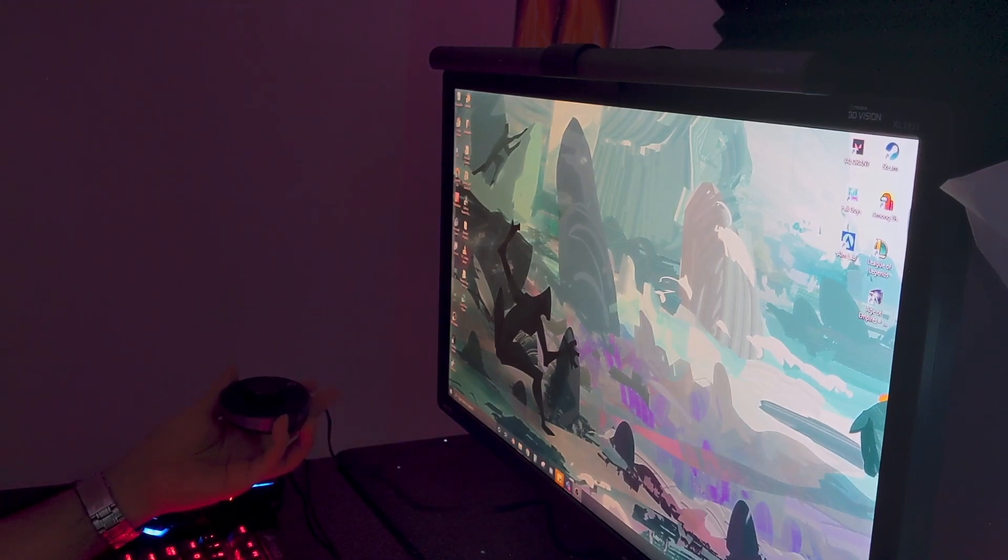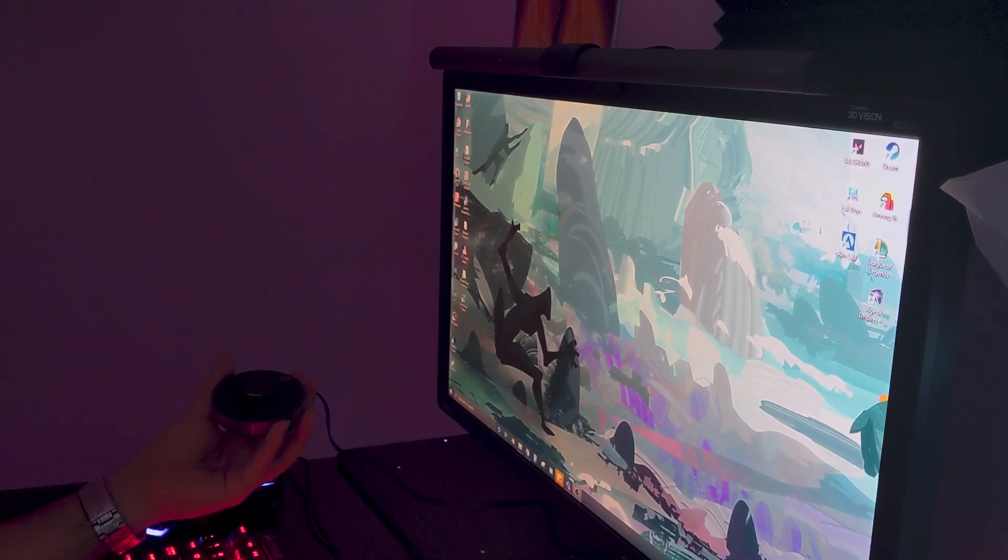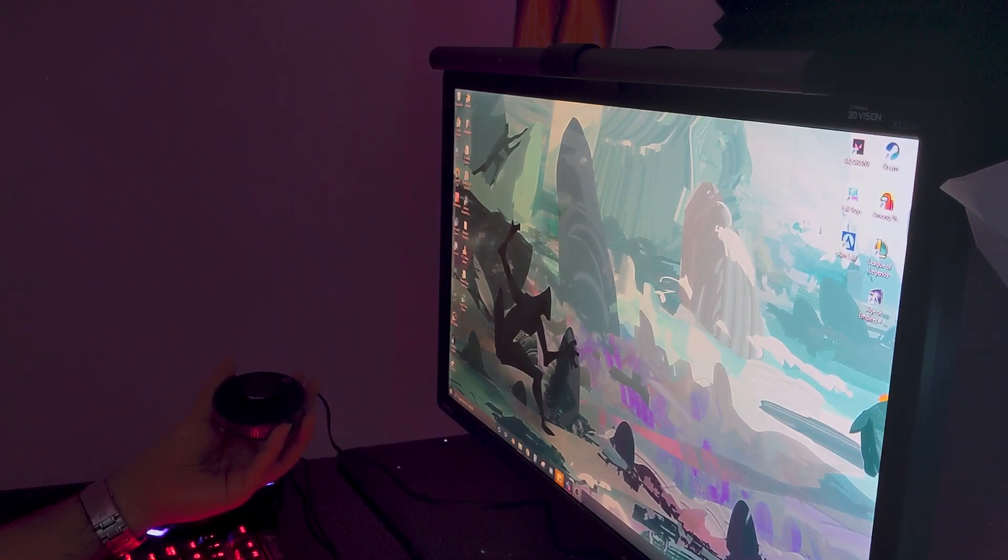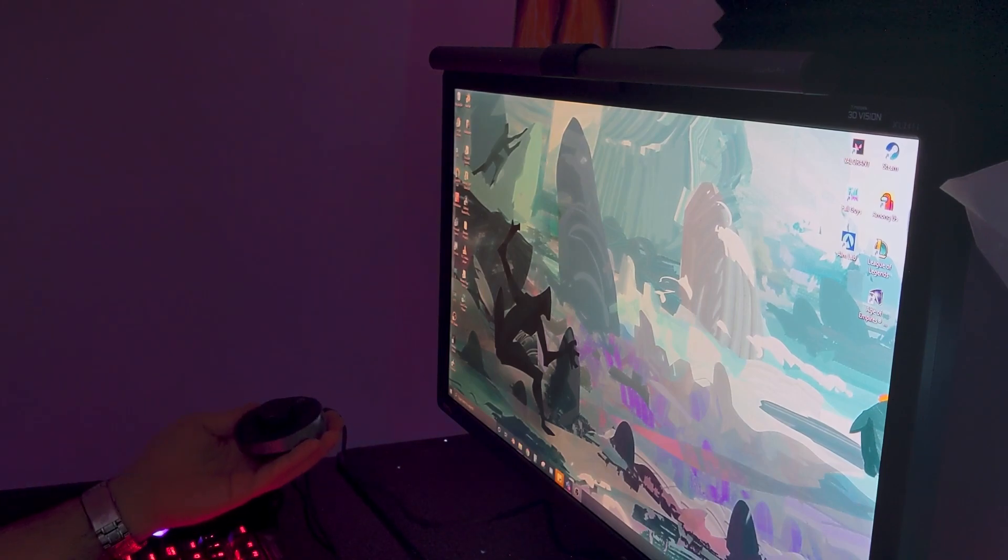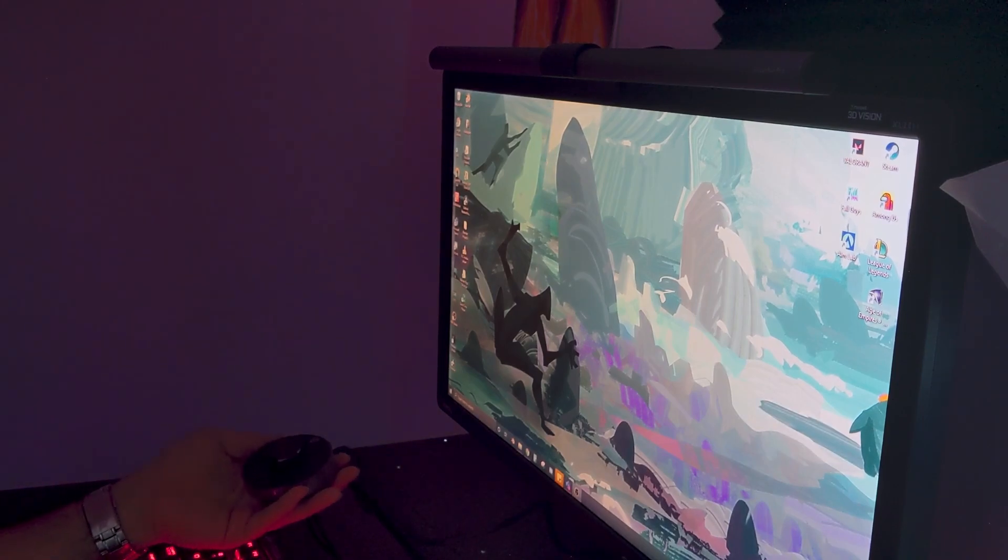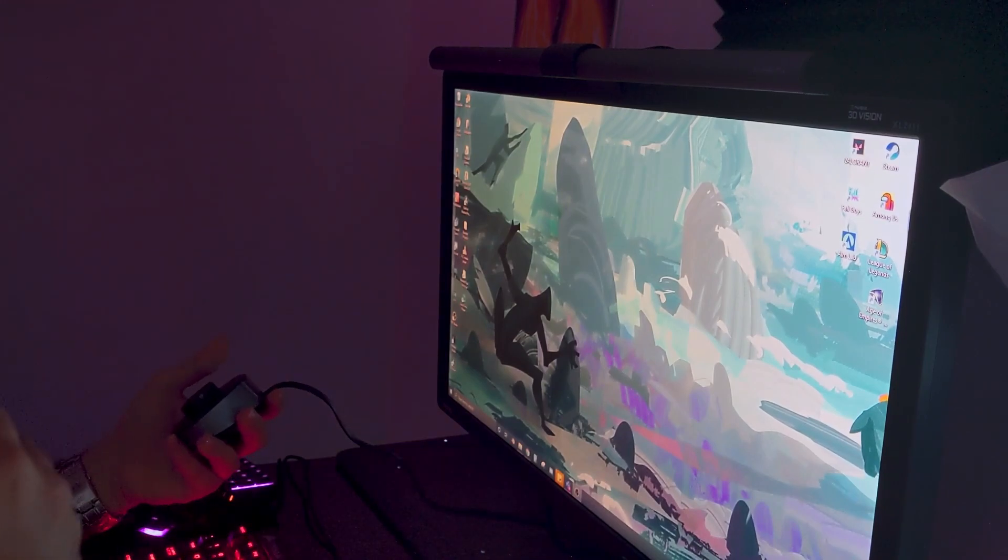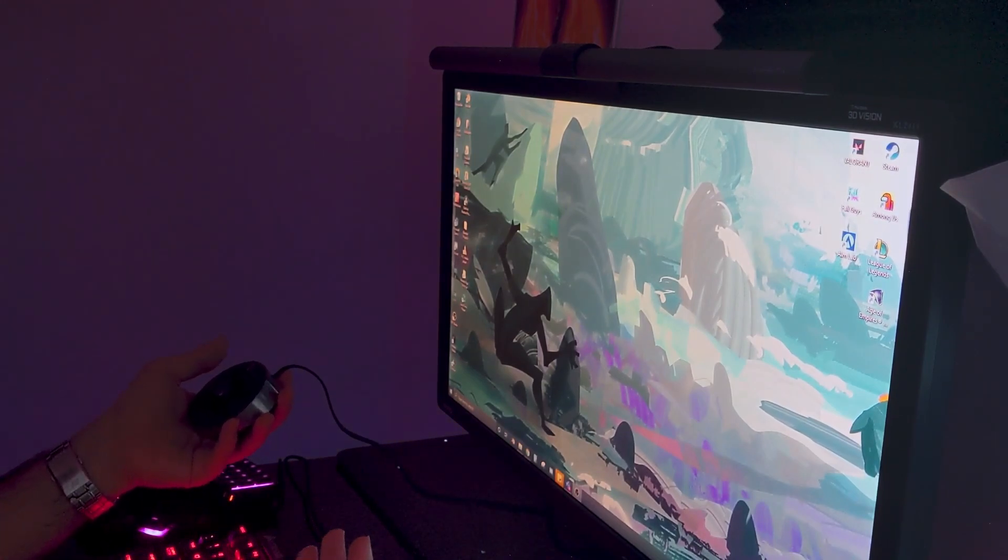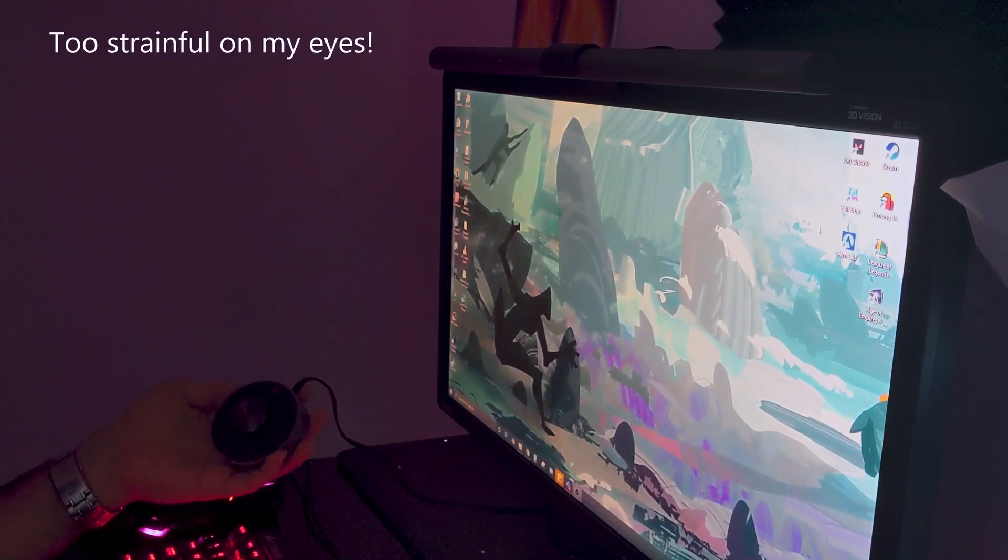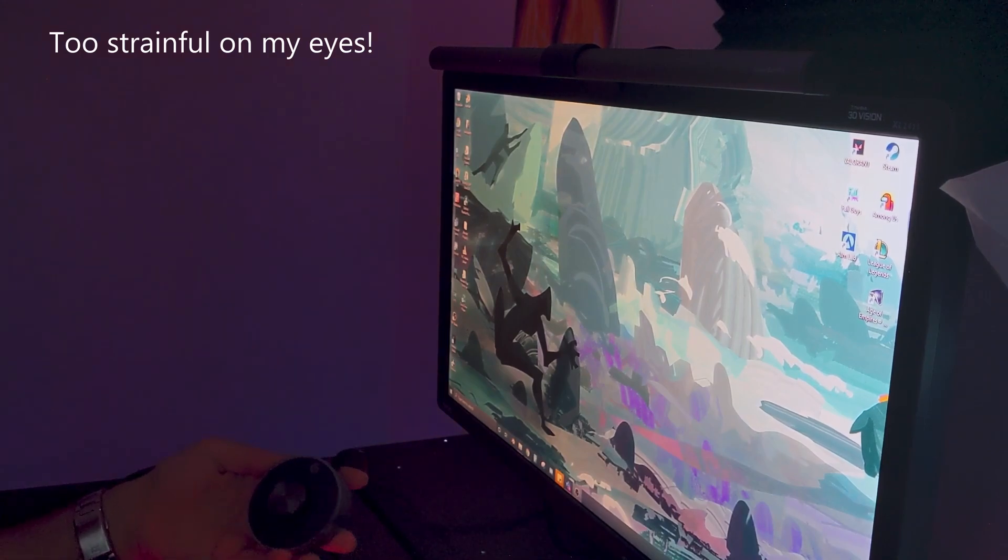It continues all the way to maybe 6 PM or so, and then I'm on my computer just doing other stuff. So it's literally the entire day pretty much, and there's a lot of strain on my eyes because I don't like having my light on, and having it off is too strainful on my eyes.